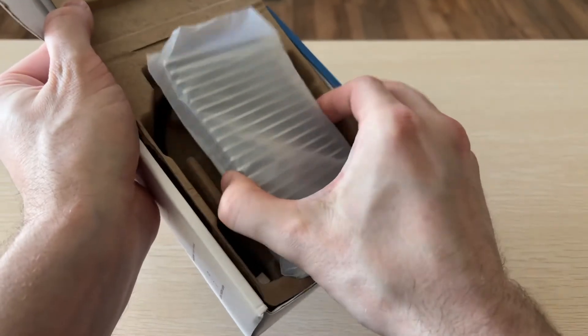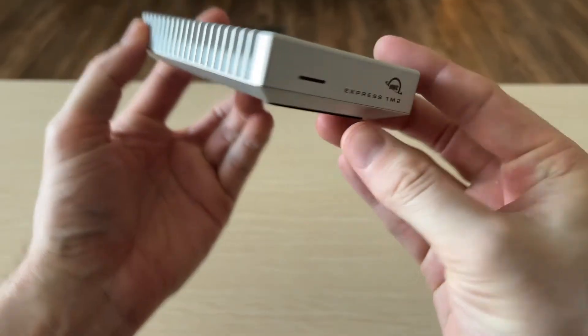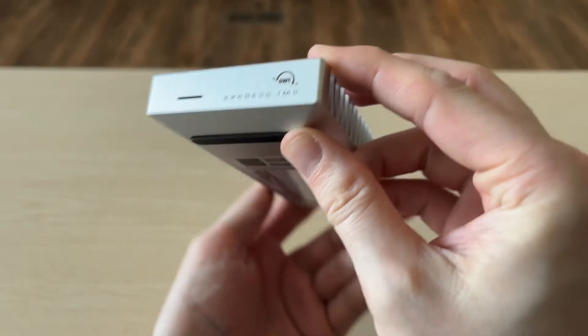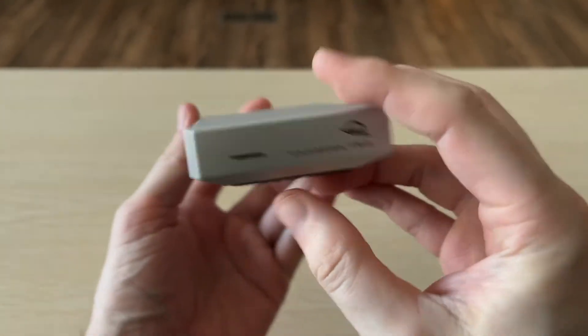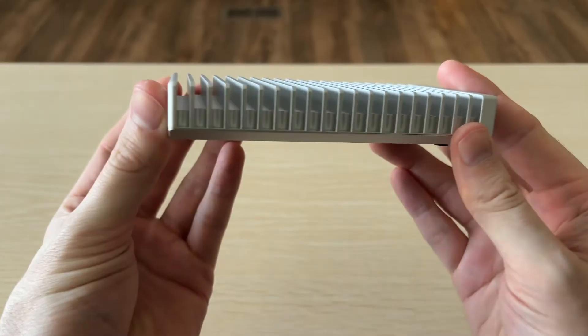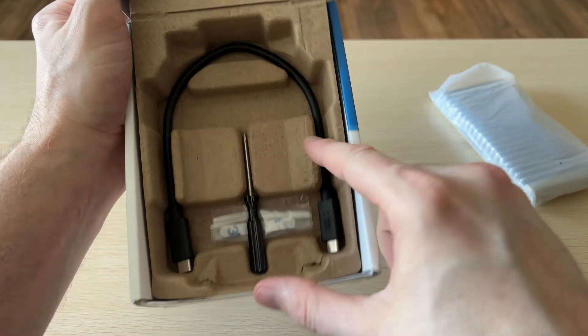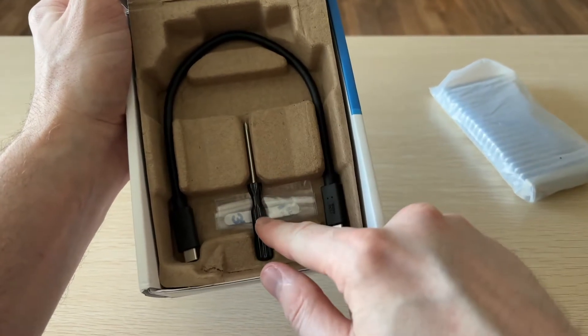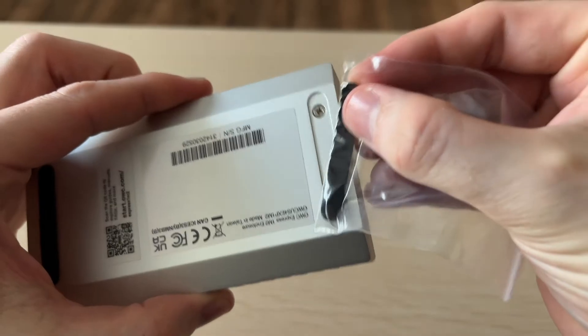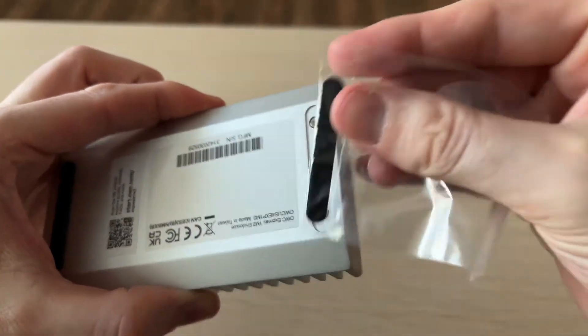First up in the box, OWC gives us the enclosure itself which is really solid build quality. It's made of aluminum and has these fins that dissipate heat pretty well. You get a Thunderbolt cable, a screwdriver, and a rubber pad that you can use to cover up the screws on the bottom.